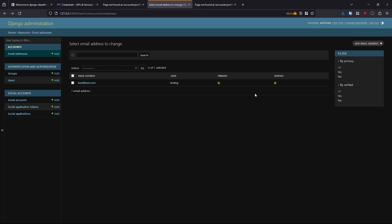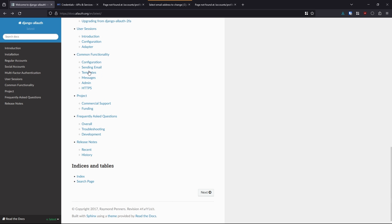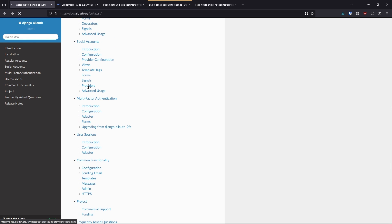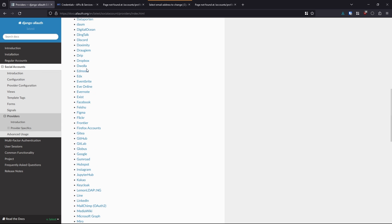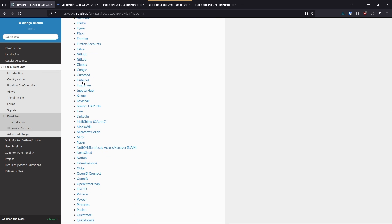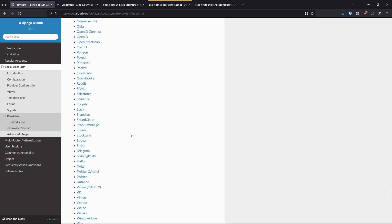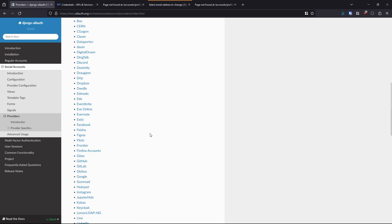But that's not where I want to stop — I also want to integrate a social login. There are many different social logins you can use. Looking at the providers list in the All Auth documentation: Facebook, Flickr, Google, Instagram, Line, LinkedIn, Okta, and so on. In this video I'm just going to use Google, but the process for setting up the others will be pretty similar.